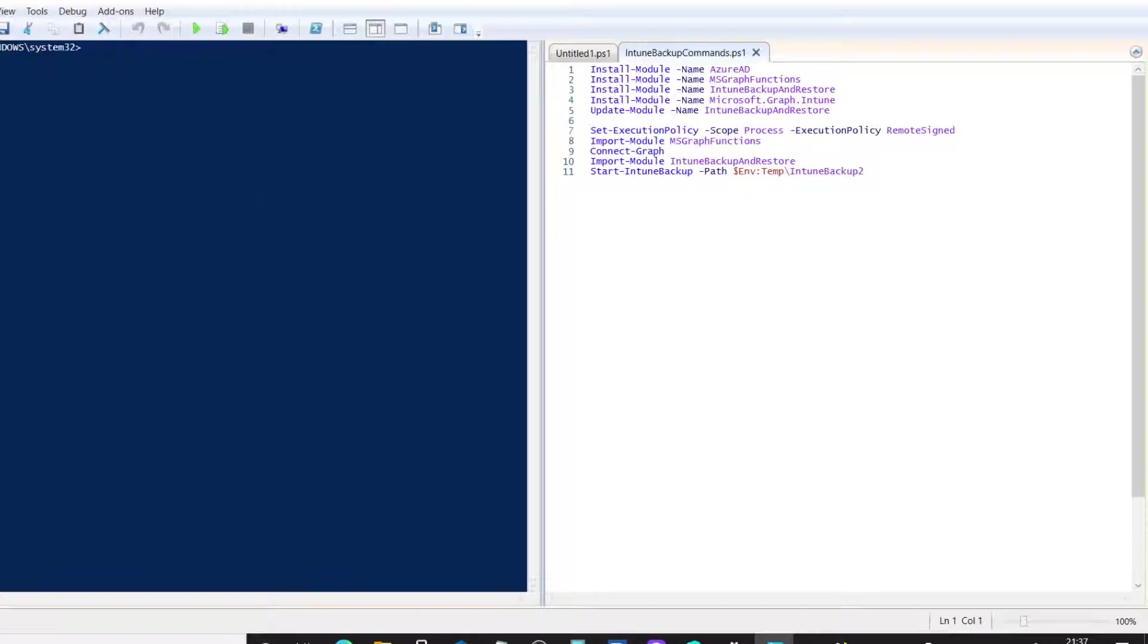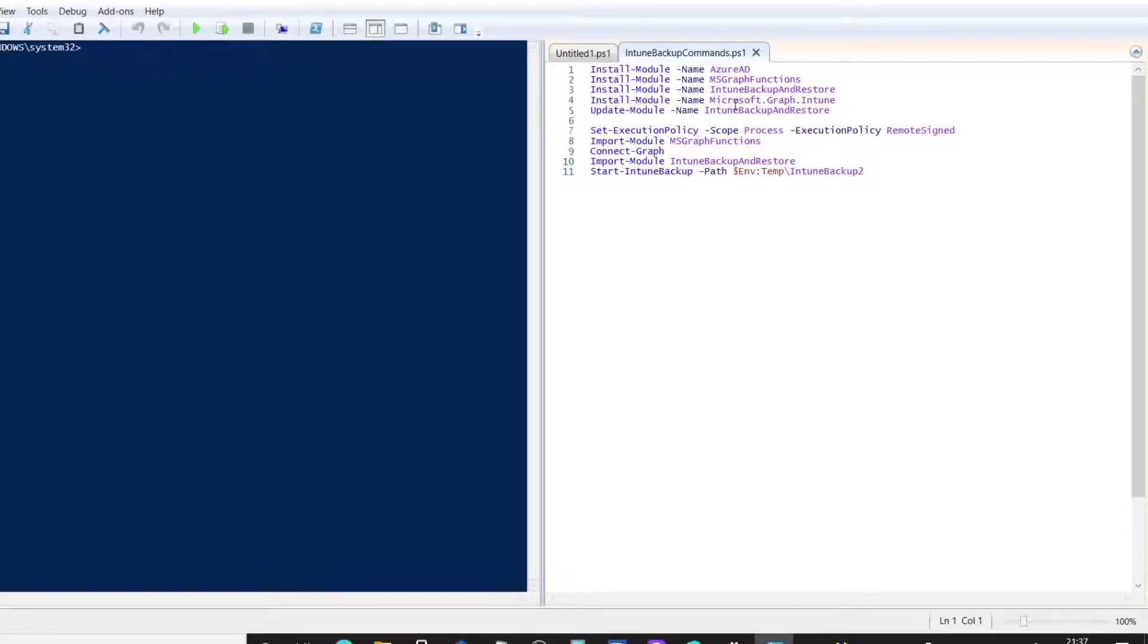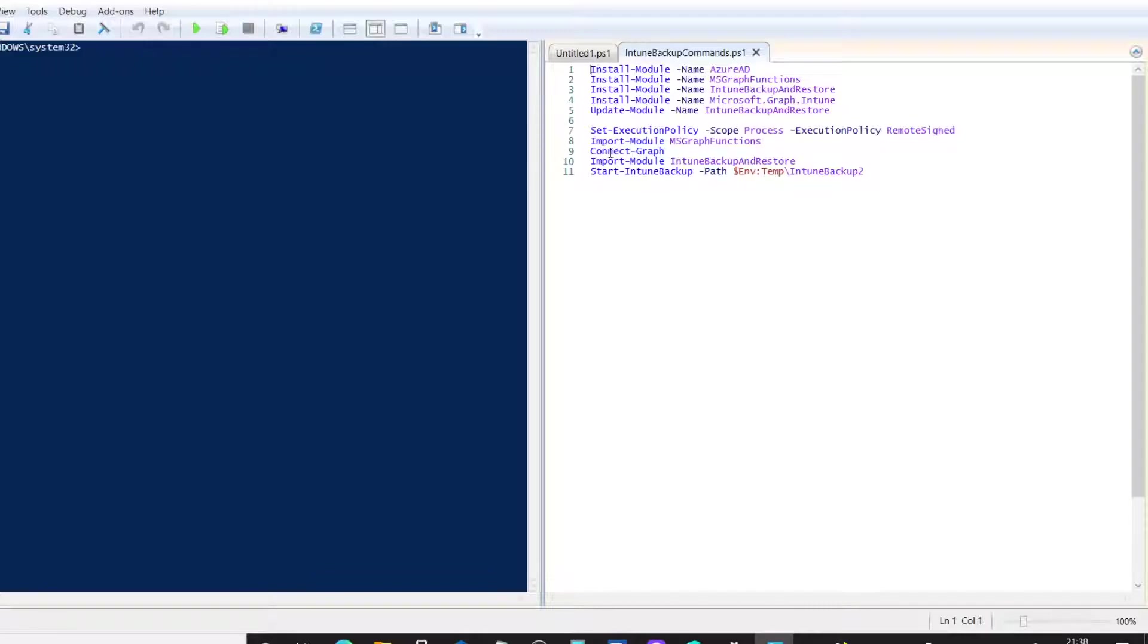So, we do the prerequisites first. You'll need to, as I said before, install the Azure AD module, the MS Graph functions, the Intune backup and restore module itself. Some of the commands within MS Graph have been migrated. So, we're going to install the Microsoft Graph Intune module. We're then going to do a quick update of the backup and restore module to make sure we've got the latest version. After we've done that, we can run through setting up the permissions to allow you to import those modules. And we're going to connect to the graph, import the actual backup and restore module itself, before we then run the backup. So, let's go through all of those. And I'll do it one at a time.